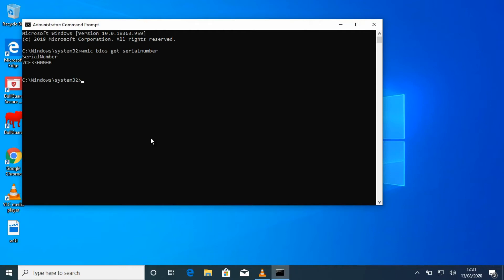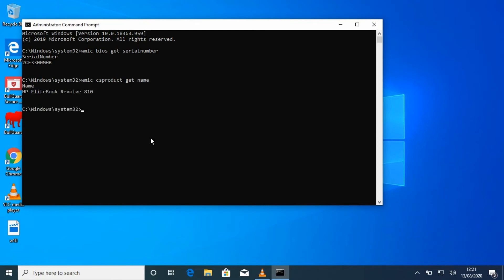And if you want to know the product name, type in WMIC csproduct all together, and then space get name.